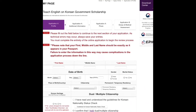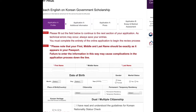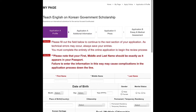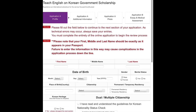Once you log in, go to 'My Page' and you will find four categories. You will first go into Application A, which is the profile, then additional information, photo, and then the essay and medical assessment, which will be Application B. You will also see directions telling you how to fill everything in.